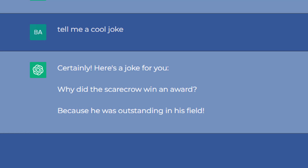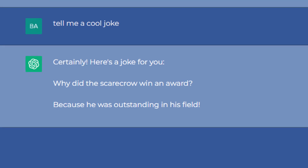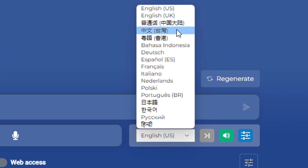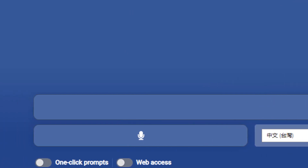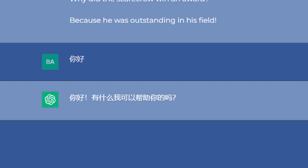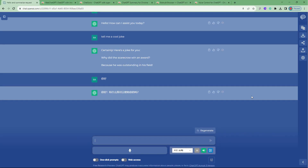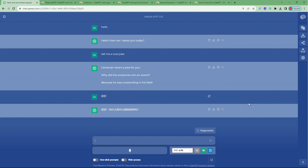Now we're having an actual conversation without needing to type anything. A great use case is language learning — you can use ChatGPT to have a verbal conversation with you. And you're not limited to English; there are many languages to choose from. For example, I tried saying hello in Chinese and ChatGPT replied back in Mandarin. Everything is free — all the extensions I shared don't require ChatGPT Plus; you can use the free version.